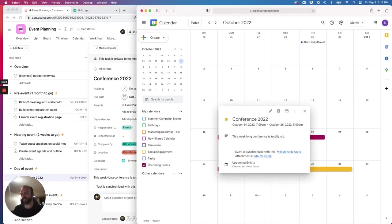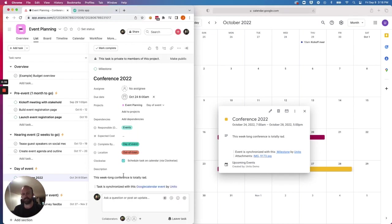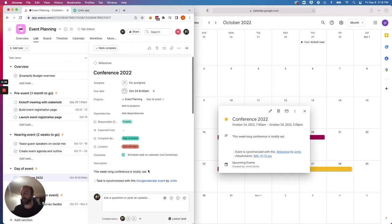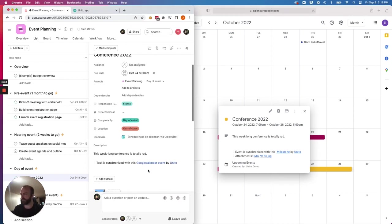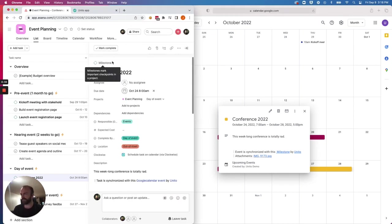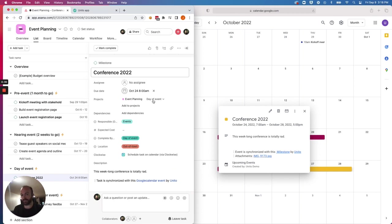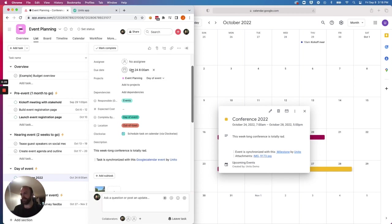They're in a two-way sync that connects all sorts of details. They're considered mappable fields by Unido. So I have the name of the event or the milestone, the time as well. So I've got the date range and time here,